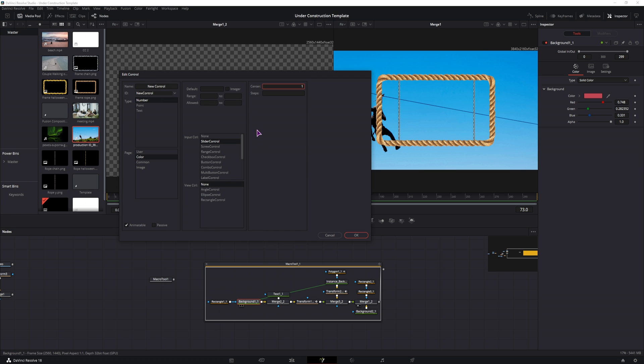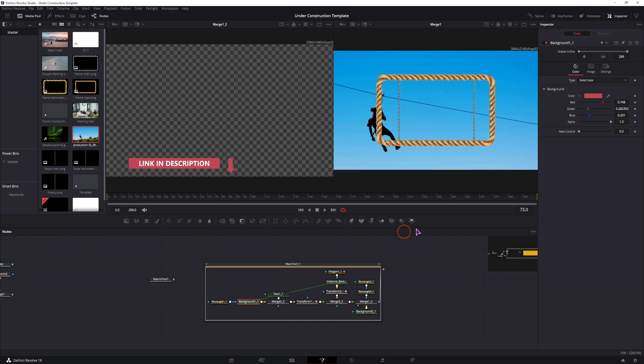and just add a control. Maybe something like this, give it OK, and I have a new control down here.